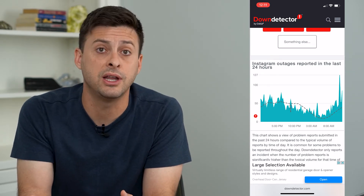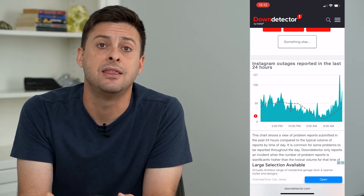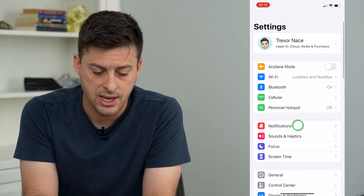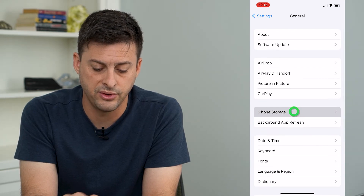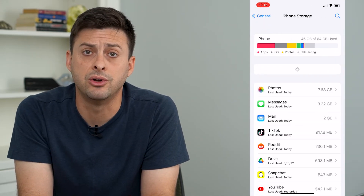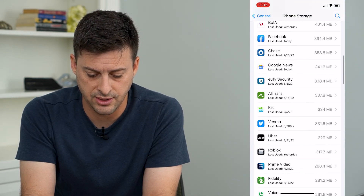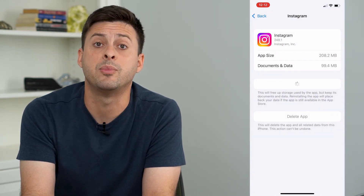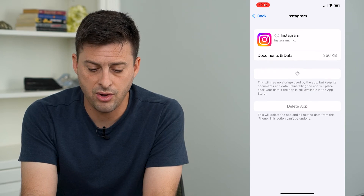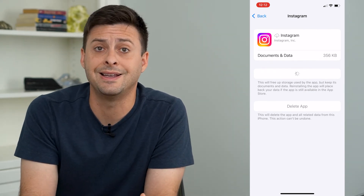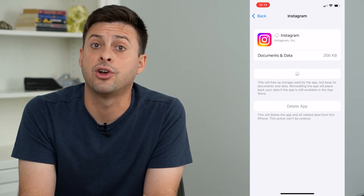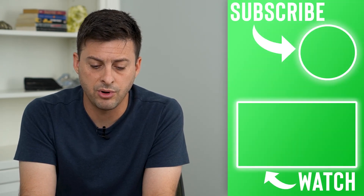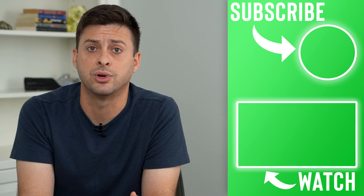Now if both of those look fine — your internet looks fine and Instagram servers look fine — the next step is to head into your Settings, then tap on General and then iPhone Storage. Wait until it loads up the latest list of apps, find Instagram, and offload and reinstall the app. This will force update Instagram if there are any bugs or glitches causing that no internet connection issue. Once it's done installing again, you should be able to load it and refresh your feed and stories and all that stuff.